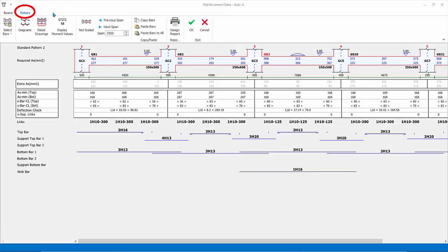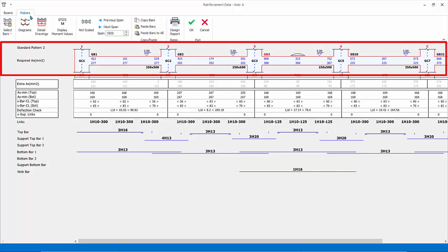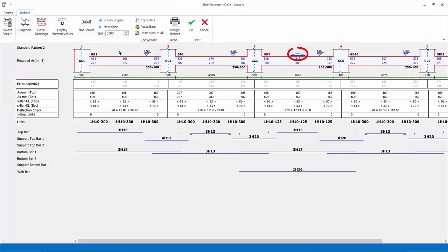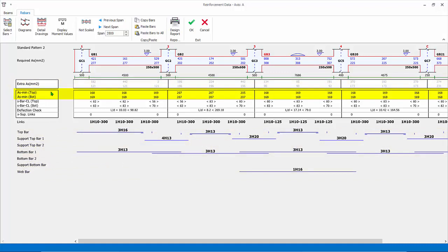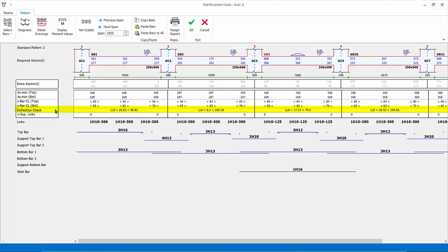Click the Rebars tab. At the very top, beams are drawn in 2D as continuous beams including all span dimensions. There is a curve annotation on GB3 to mark it as a curve beam. The blue figures are required steel area based on the design moments envelope. The extra AS row shows the surplus steel area based on the steel that is automatically selected, shown in the rows at the bottom. The next two bottom rows are AS minimum top and bottom in accordance with the selected code. S-BAR stands for spacing of bars center to center. Deflection check shows the length divided by effective depth ratio checks. X support links — if 0 is shown, it means nominal links are sufficient for the entire beam. If left or right support shear is higher than nominal, the distance of the support region where higher links must be provided will be shown.